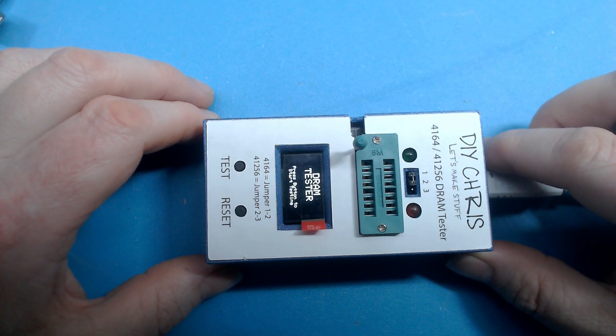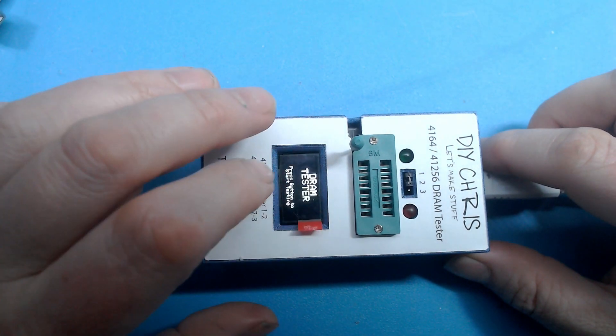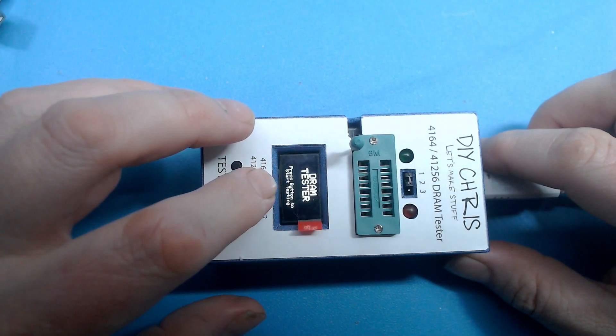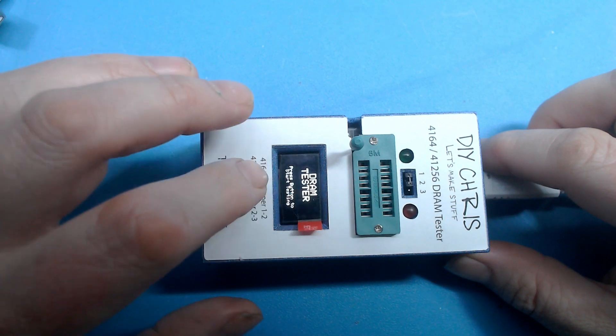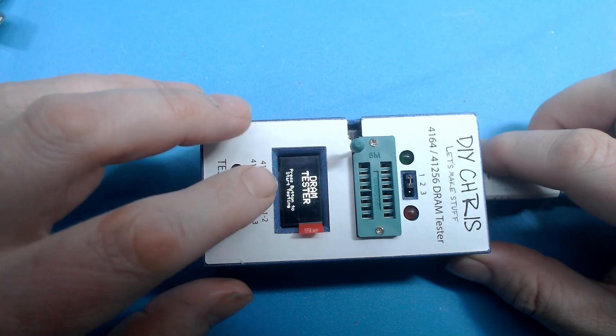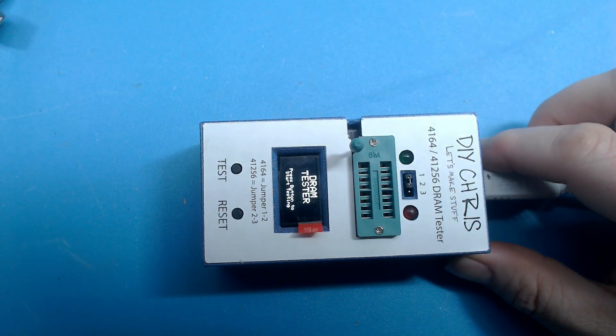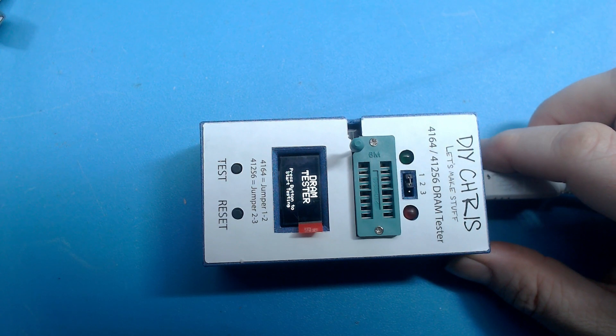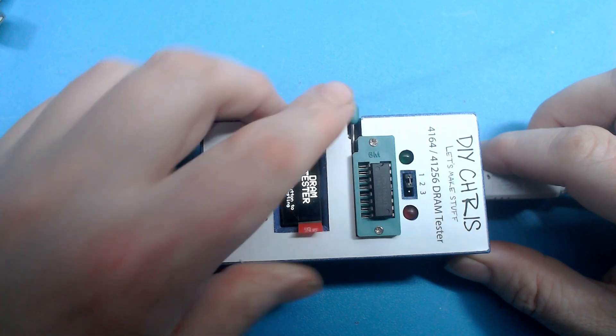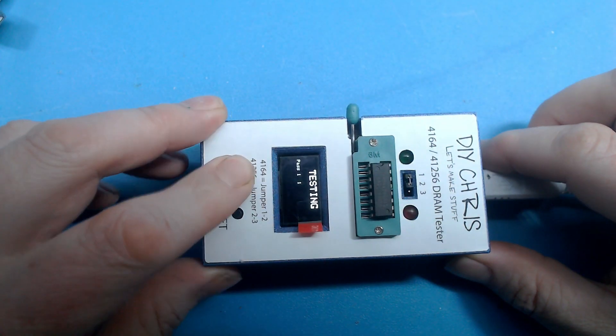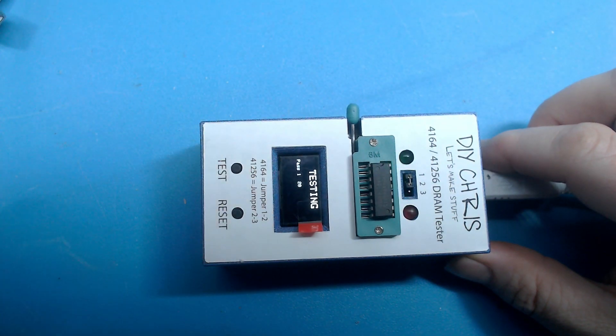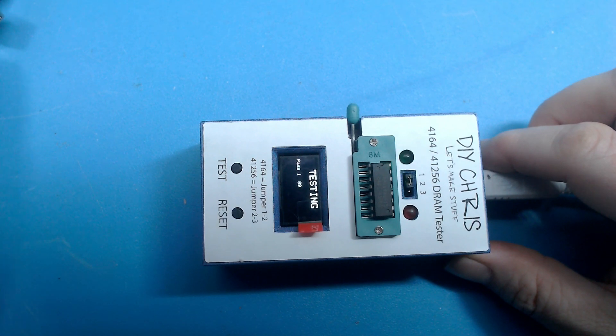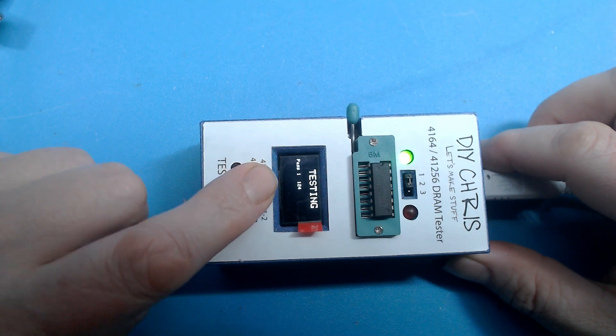As you can see the screen lights up and it says DRAM tester press button to start testing. We can start with this chip. This is the chip that was testing okay on my DRAM UNO.